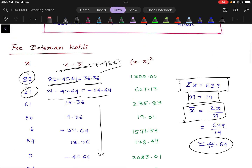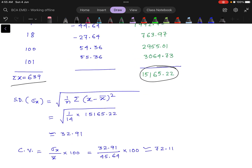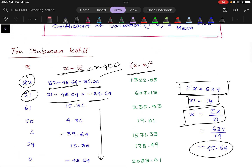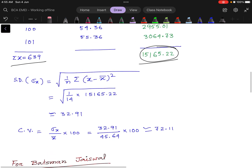Then we square these values to get (x minus x̄) squared, and calculate the summation, which is 15165.22. This is the summation of (x minus x̄) squared. So the standard deviation is given by the formula: square root of 1 by n times summation (x minus x̄) squared. After calculating, we get the standard deviation equal to 32.91.